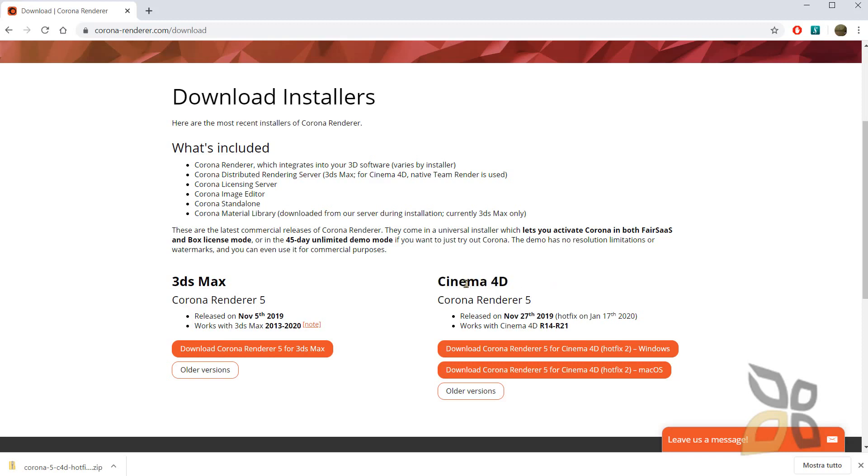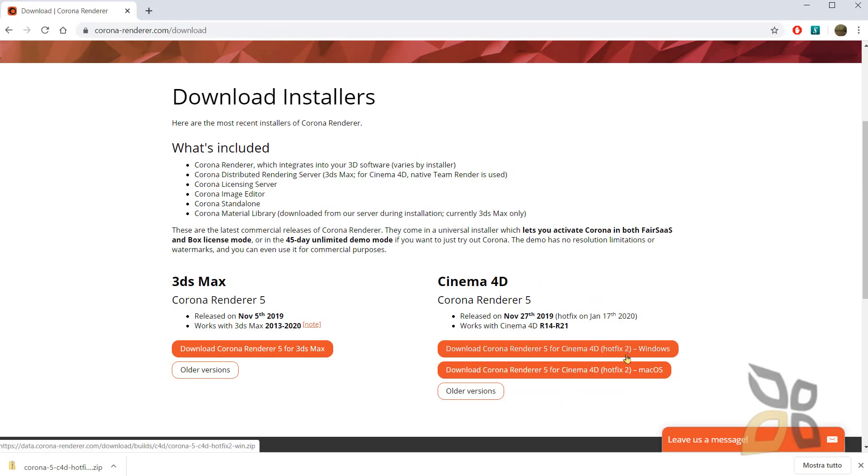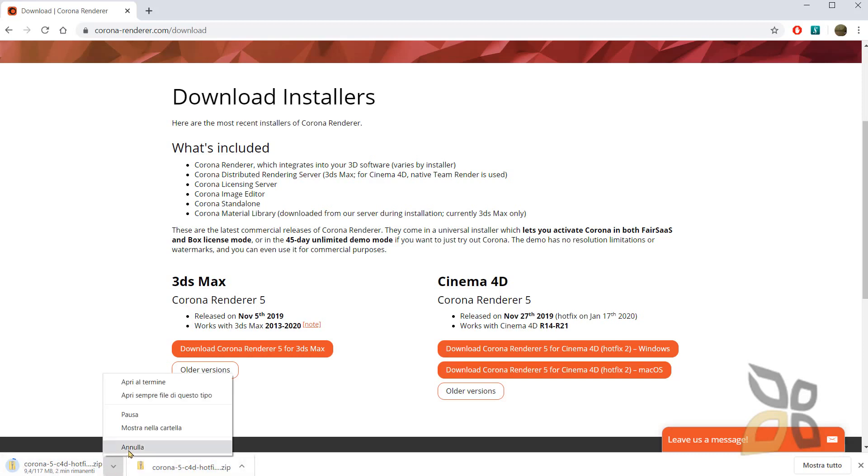For Cinema 4D also you have the option to install it on Windows or Mac OS. So you have two types of installation package. We will select the Windows one for this video. So I will click on this and as soon as I click I should have a download package right here. I have already downloaded in the meanwhile so I will just abort the second one.